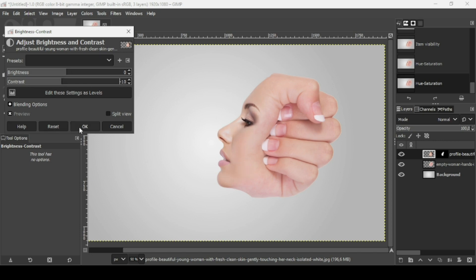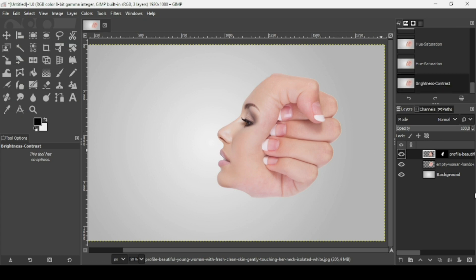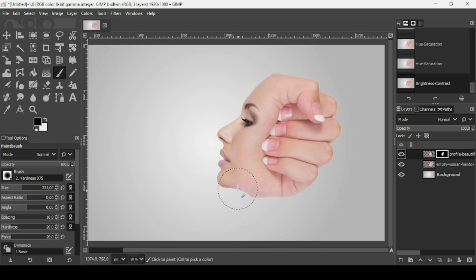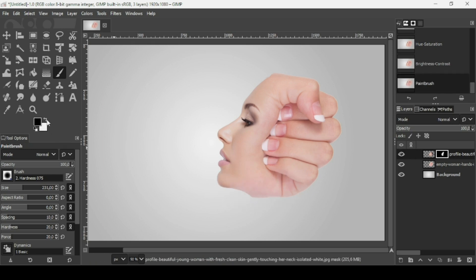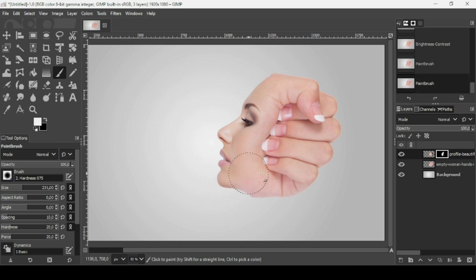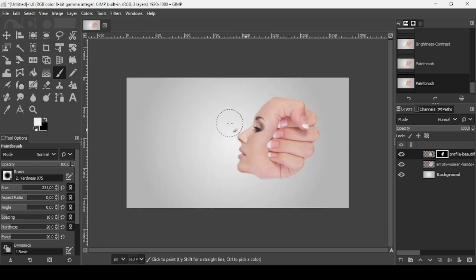Go to Colors again and then Brightness-Contrast — decrease the contrast a little bit and press OK. If you select the layer mask on the face layer and select the Paintbrush tool, you can still paint with black to remove parts or white to reveal parts. Press minus on the keyboard to zoom out.